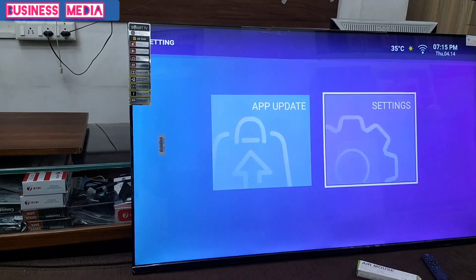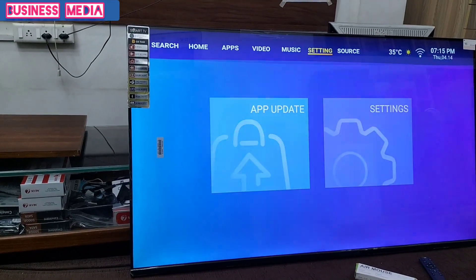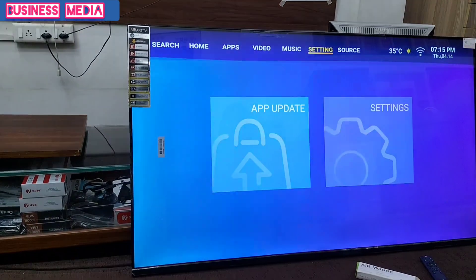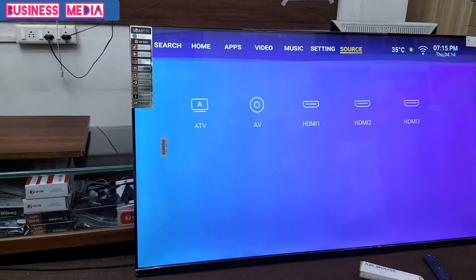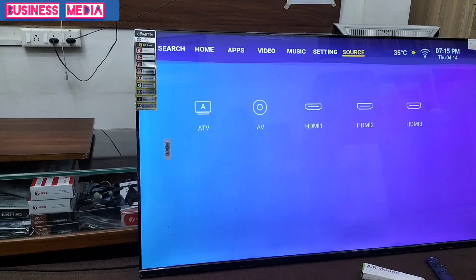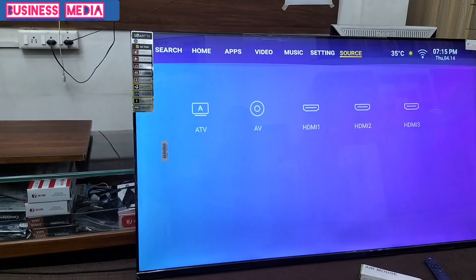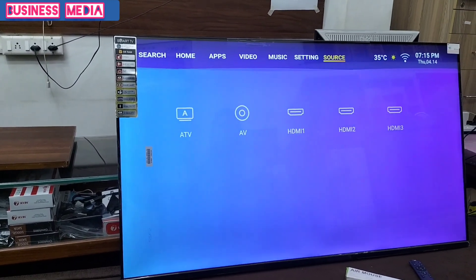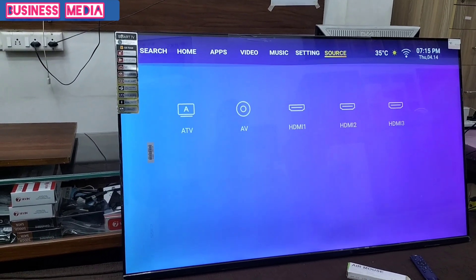Next, the music processor. Ports available include ATV, AV, and HDMI 1, 2, 3.